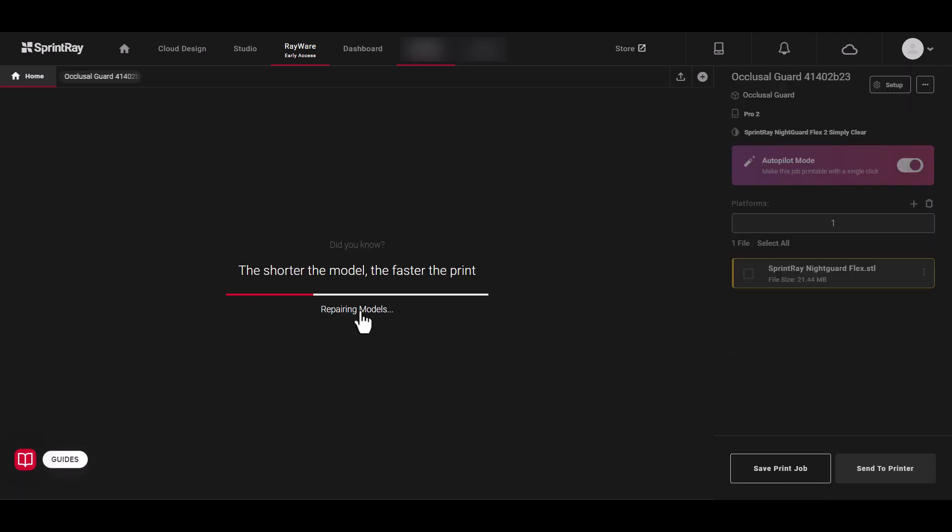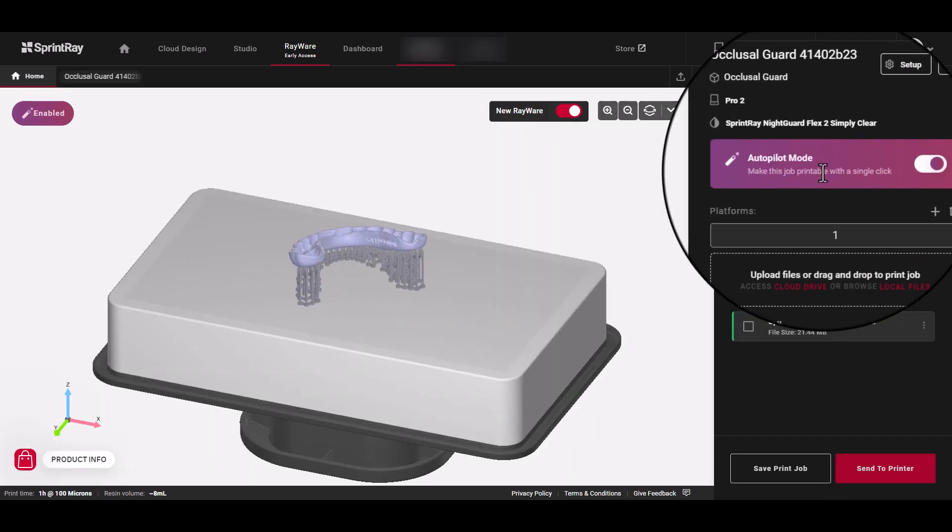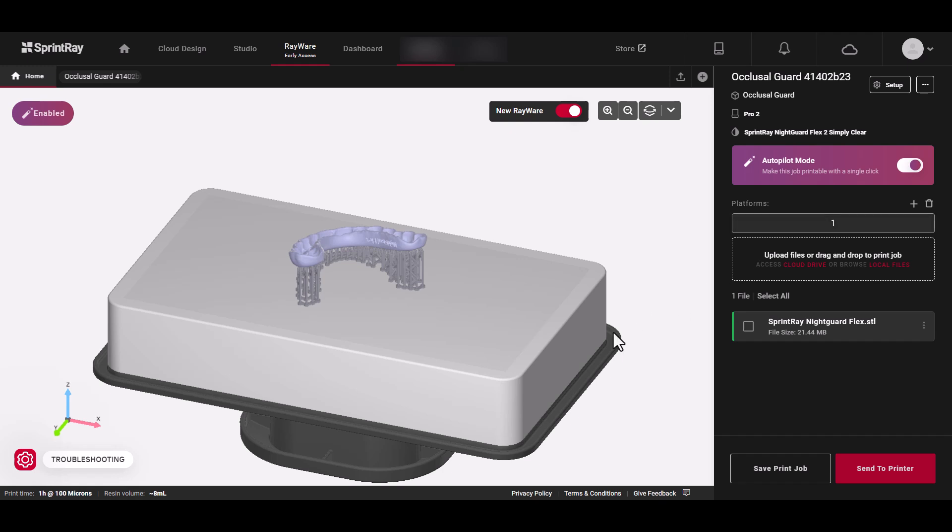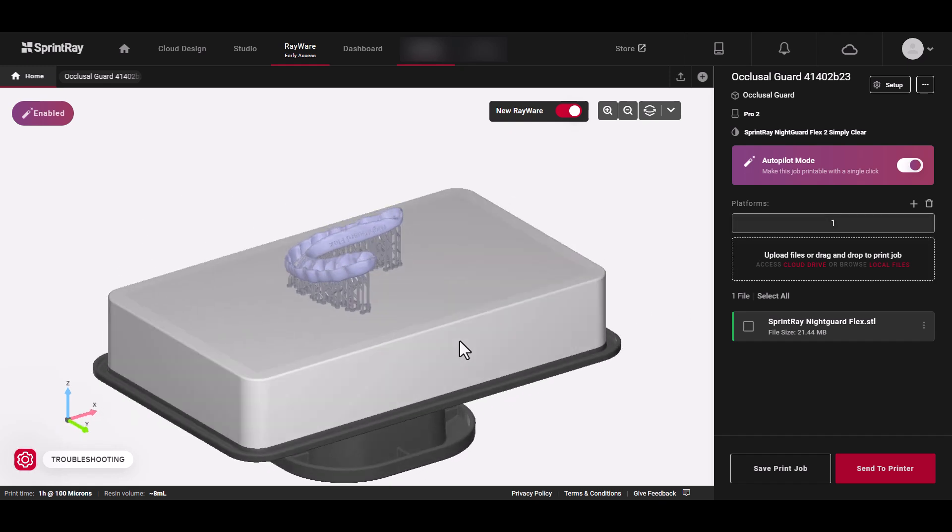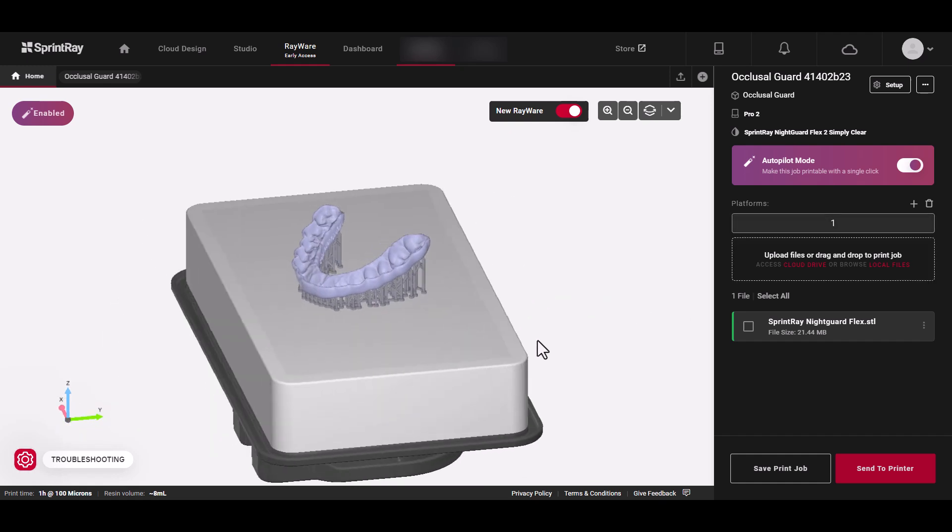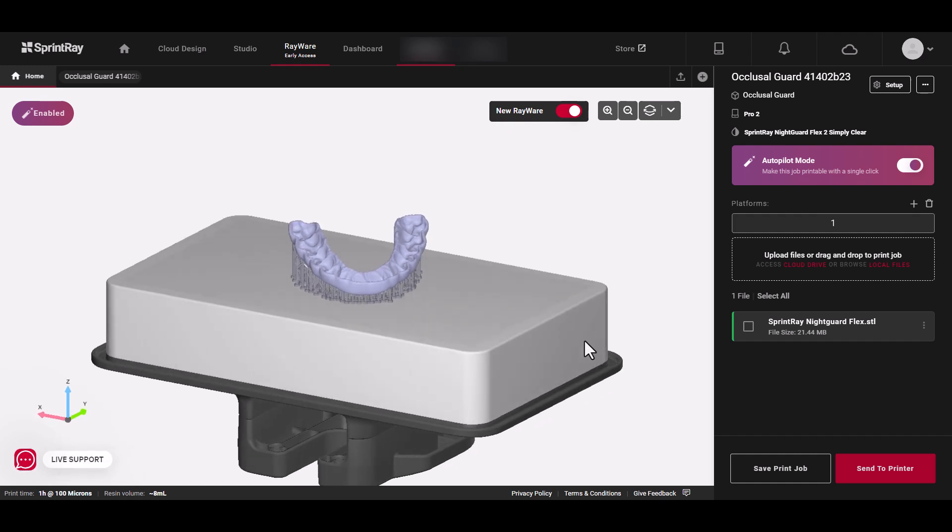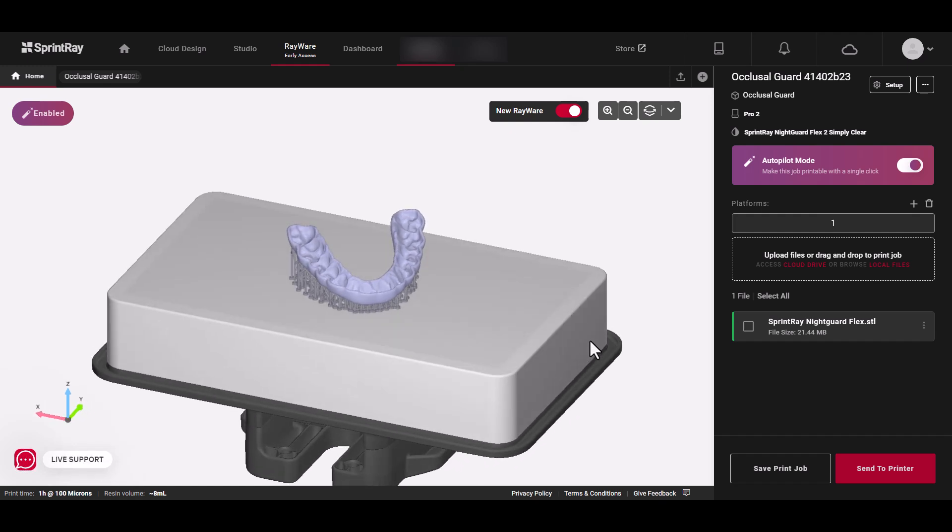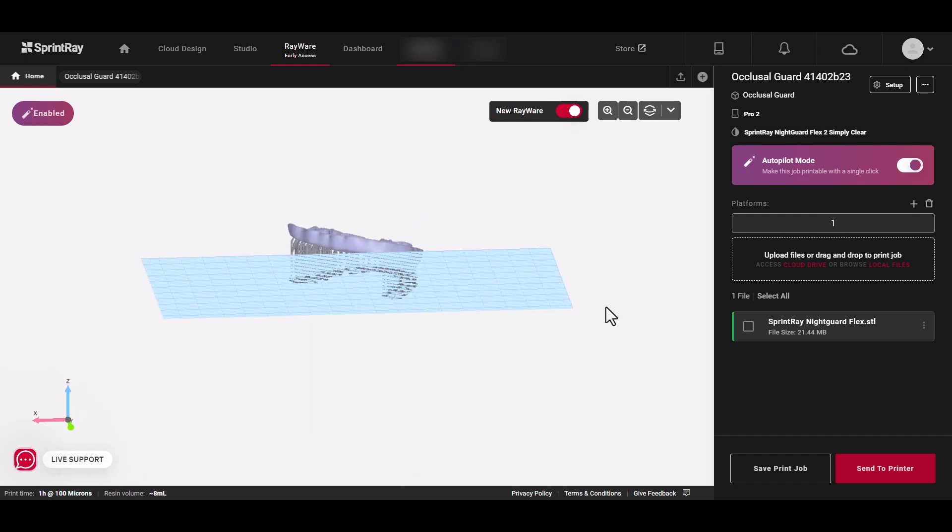No matter how you add your files, based on your selections, Rayware will use Autopilot to orient, support, and place each model on the build platform. Use the left mouse button to rotate the build platform and view the print preview.